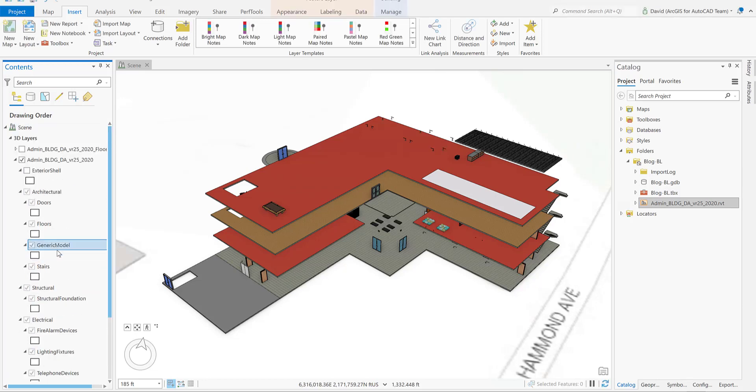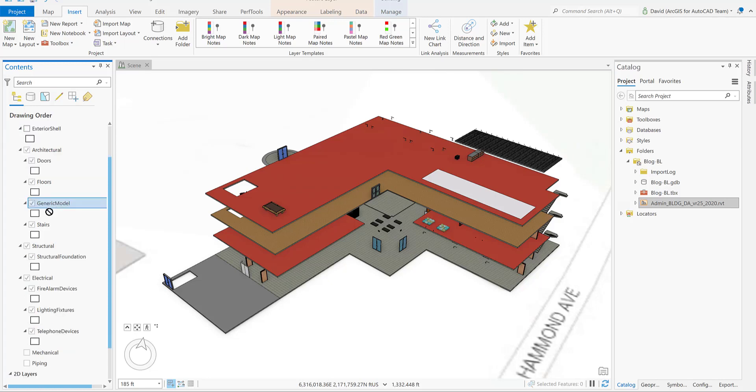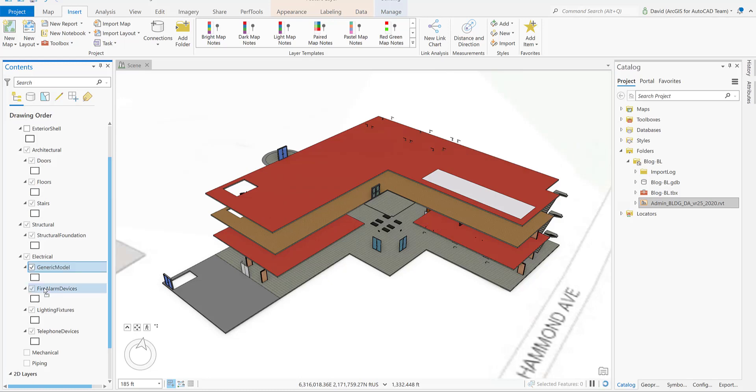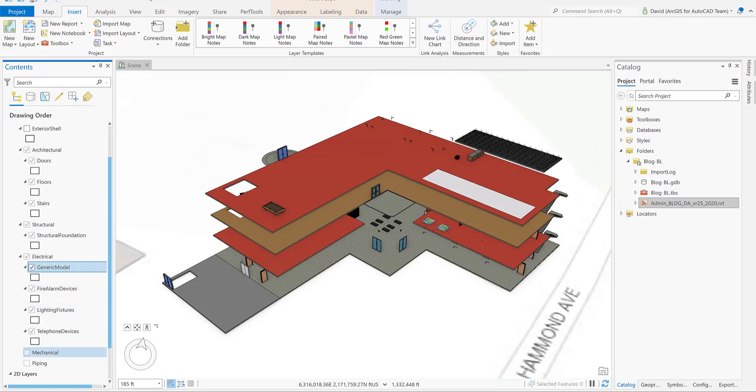Now that we have removed all the layers that we decided, we're going to rearrange the generic model and move it from the architectural discipline to the electrical discipline by just dragging the layer.